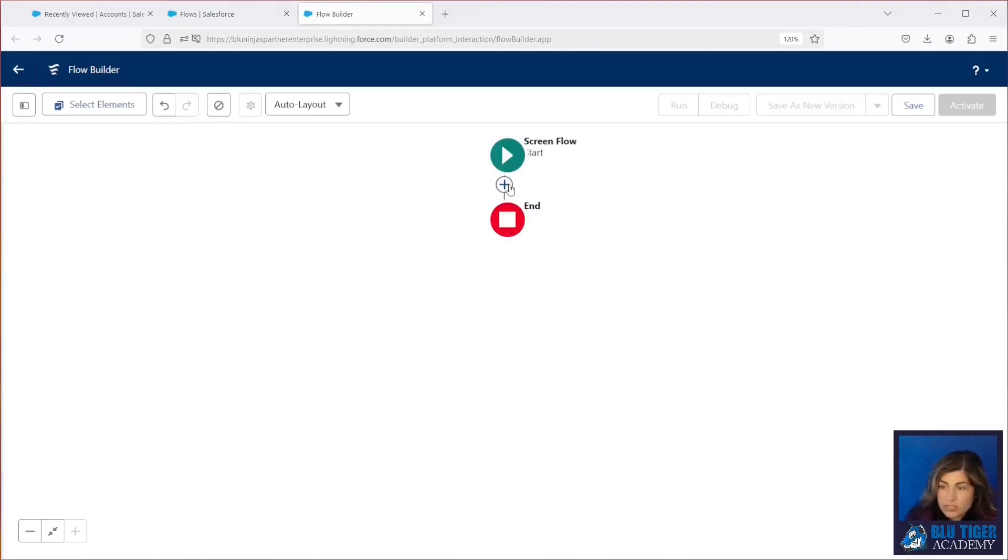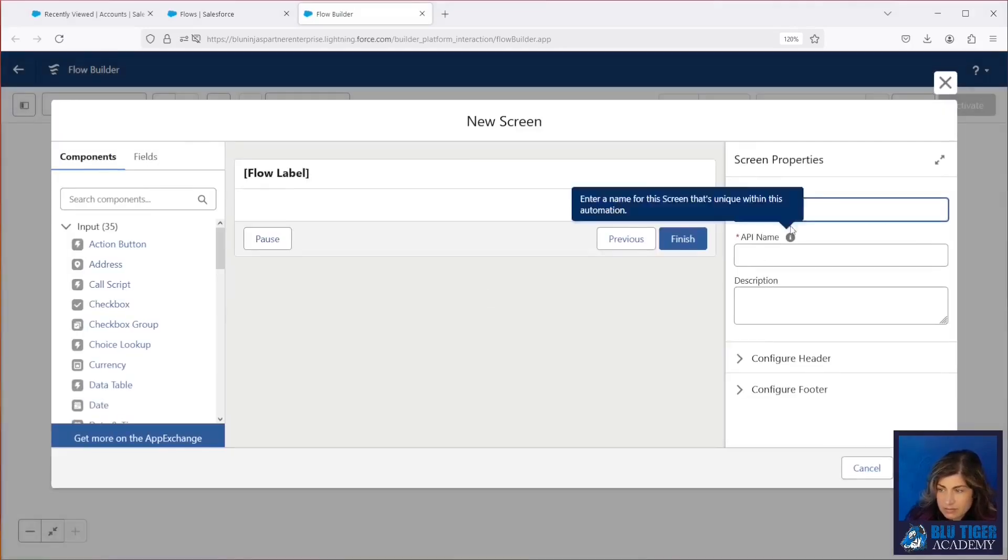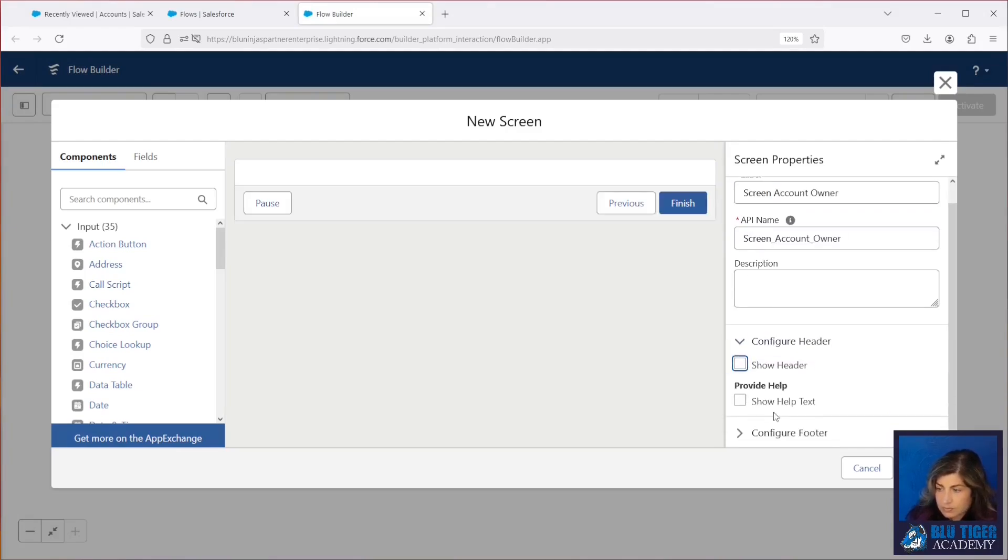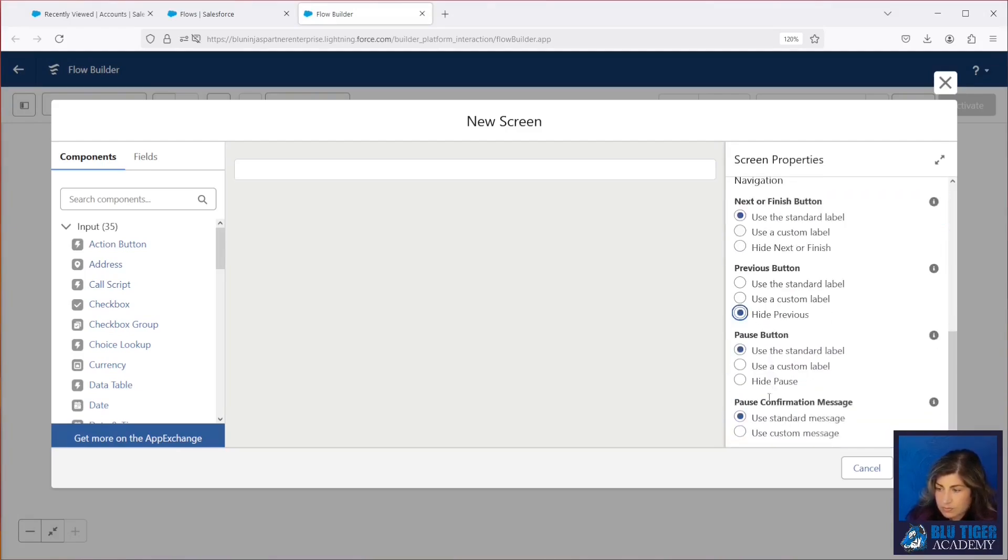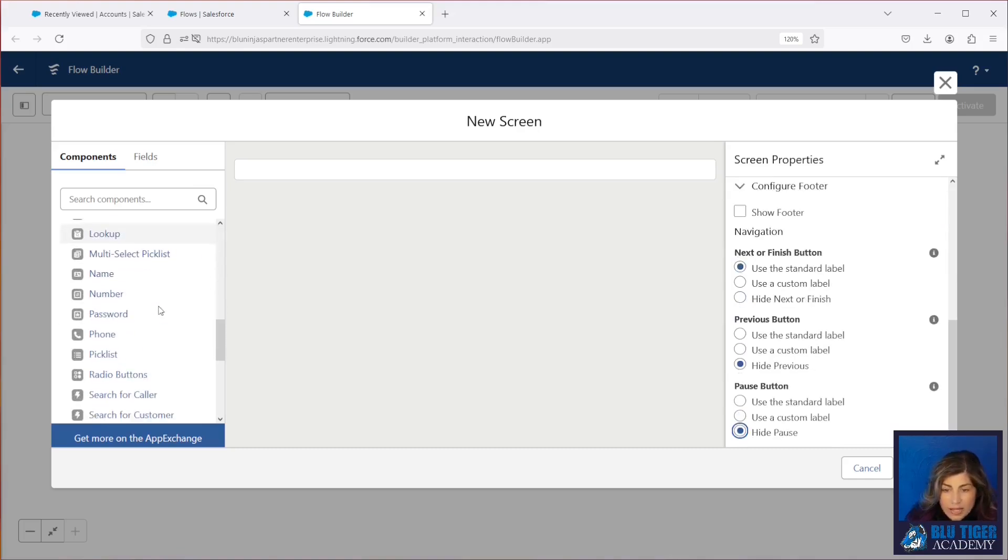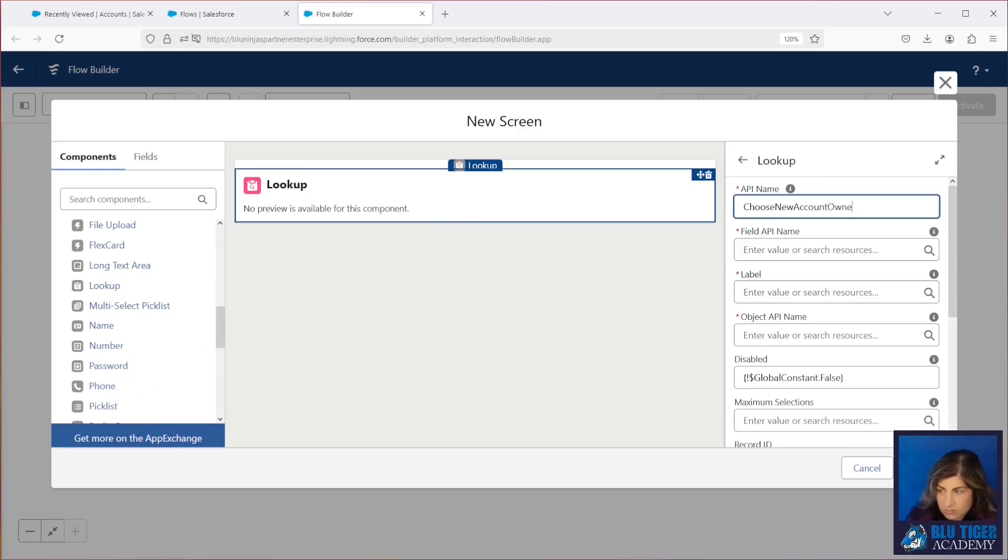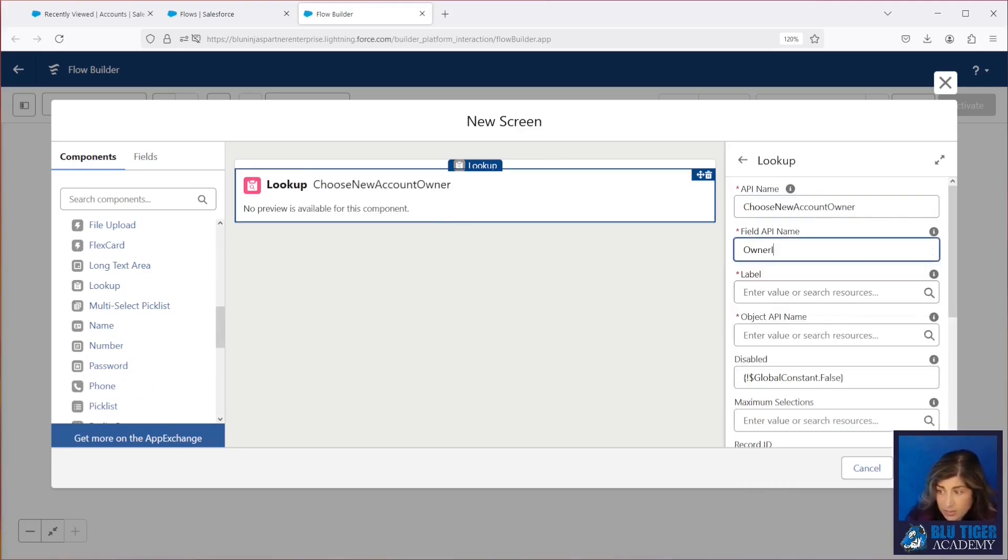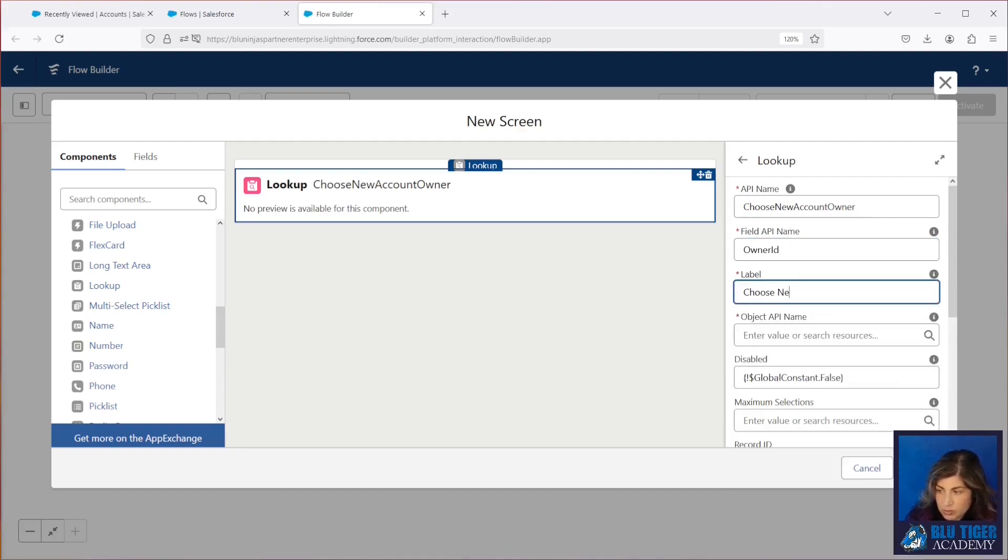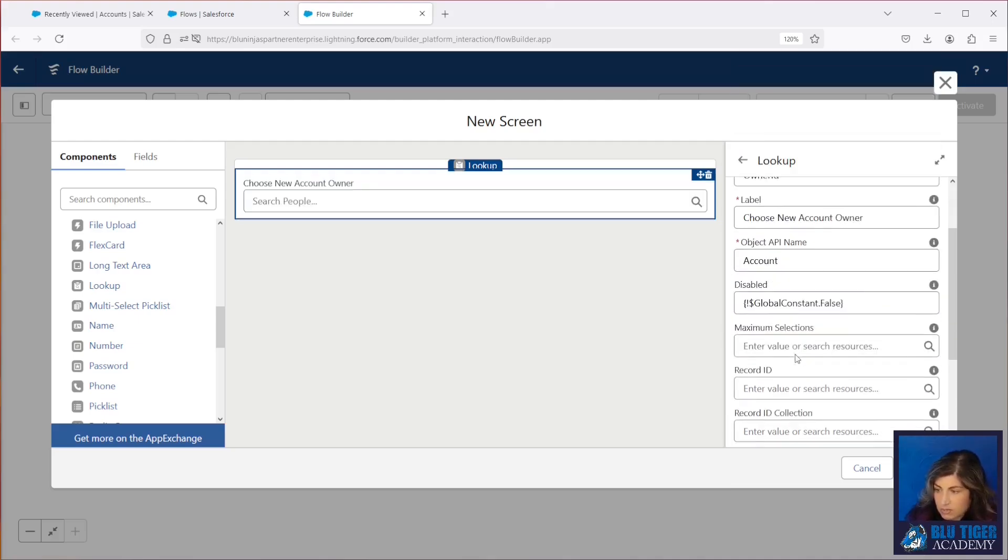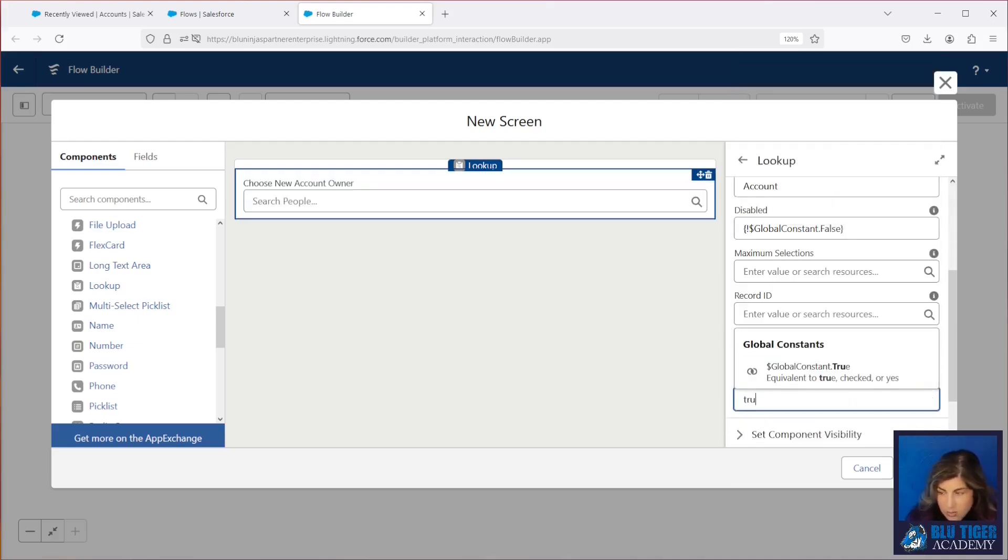We're first going to add a screen element, and this is going to allow the user to choose the new account owner. I'm going to add a lookup field, and this is going to be a lookup to the user. The API name is going to be owner ID. The label will be choose new account owner, and then the object is from the account. Now this is required, so I'm going to put true in here.